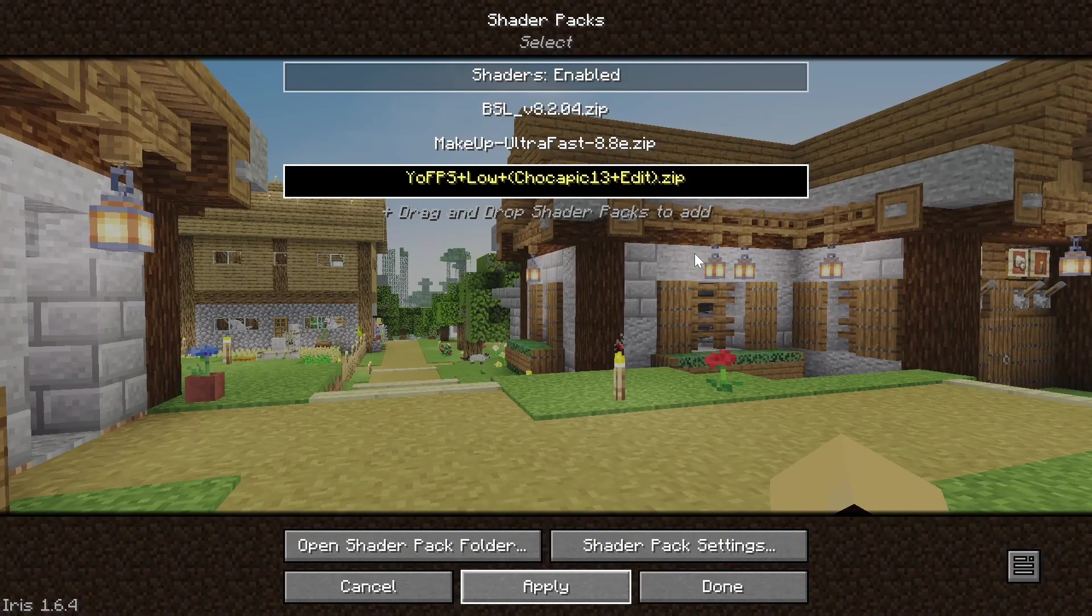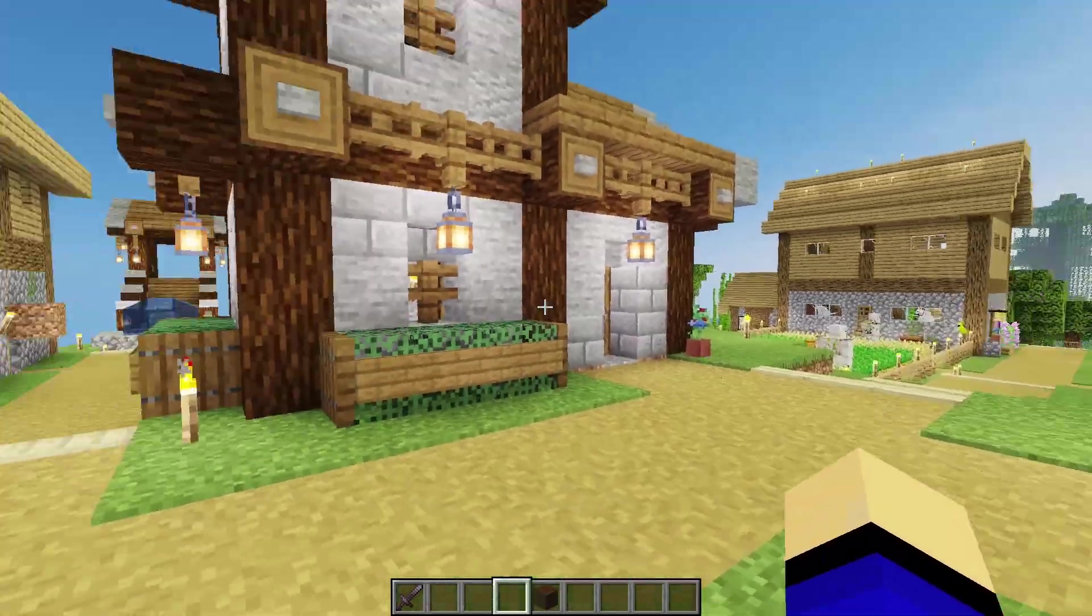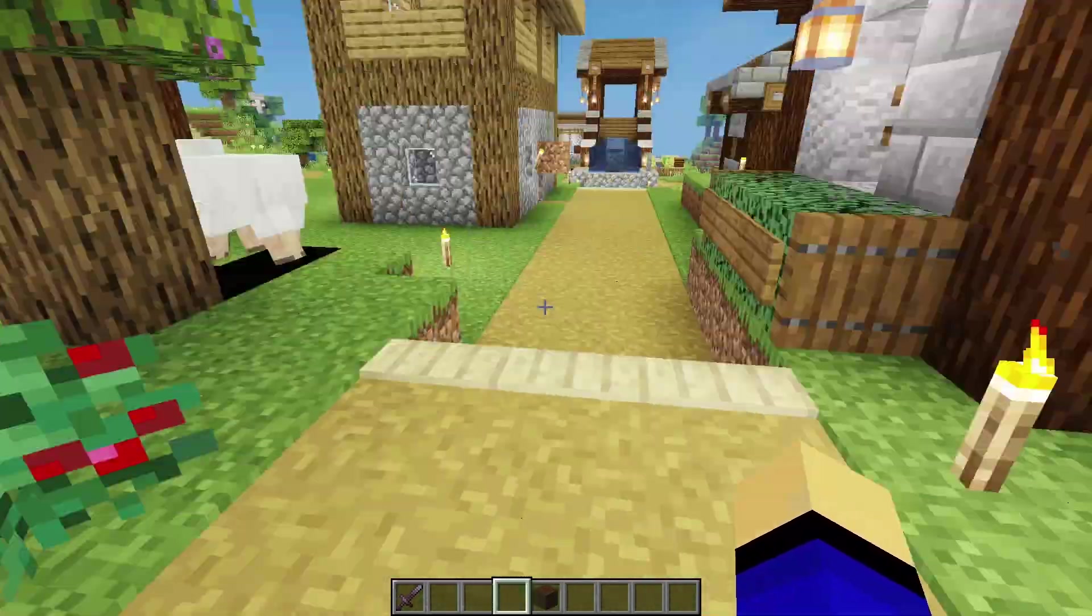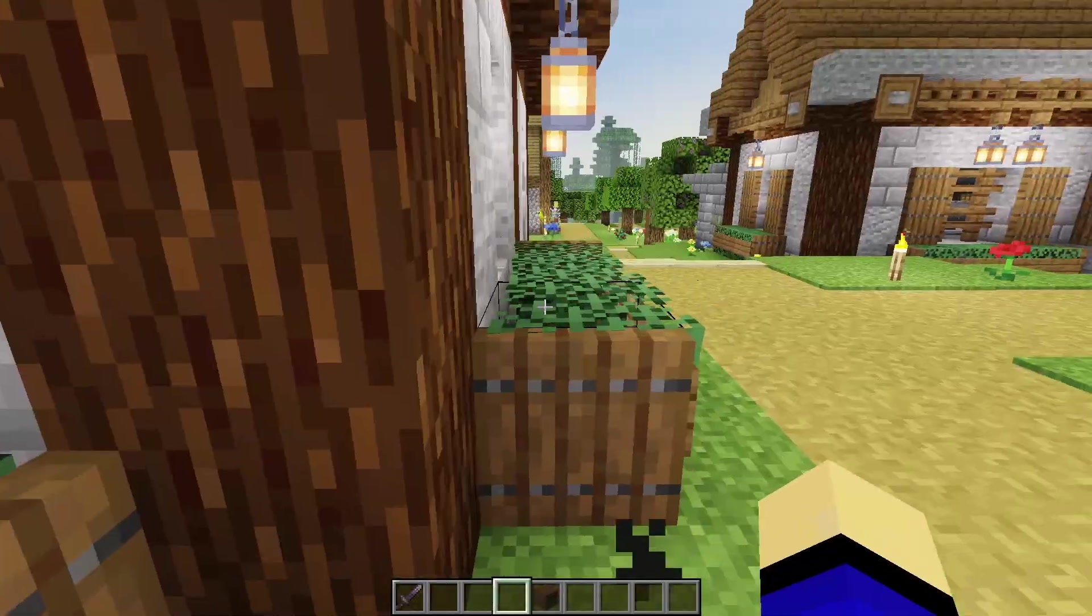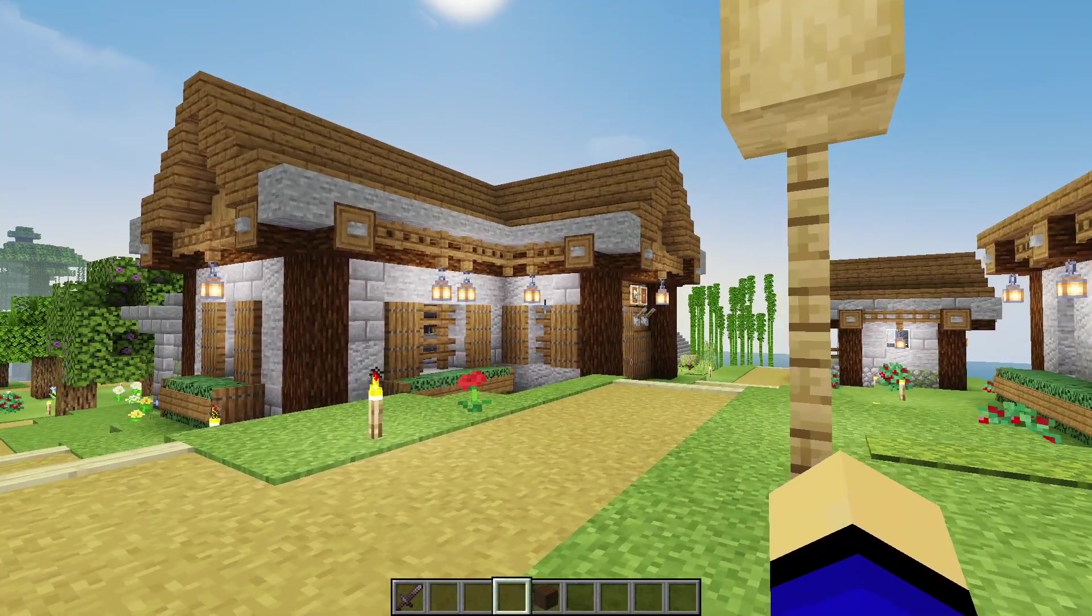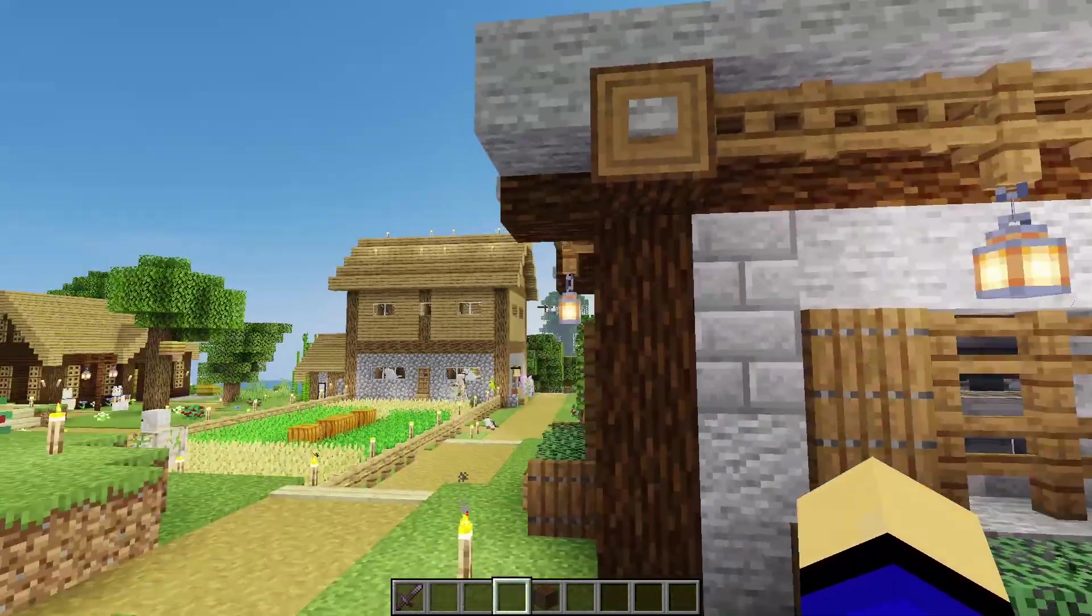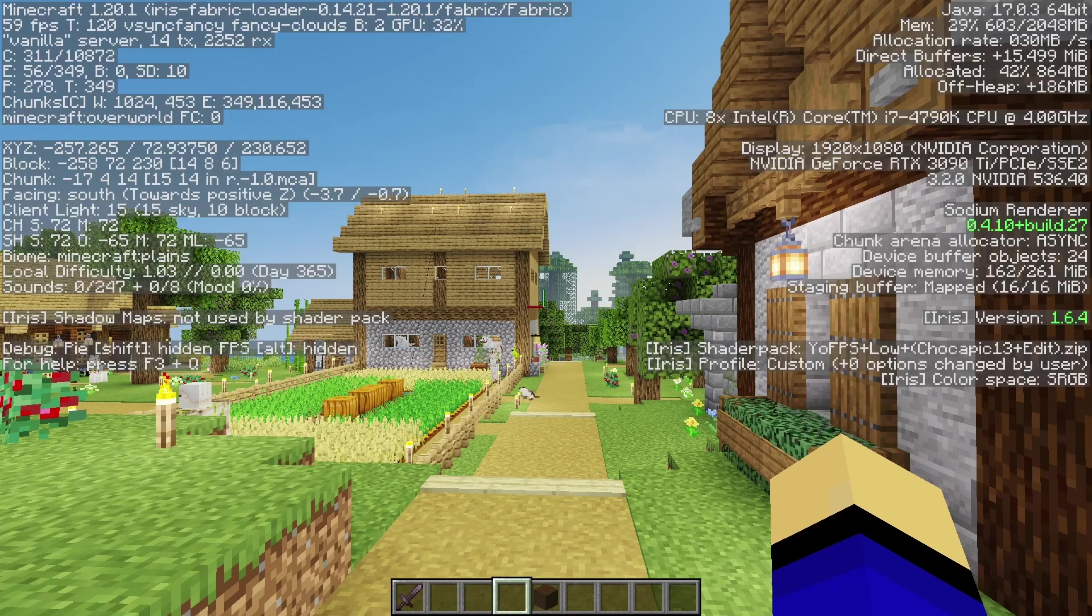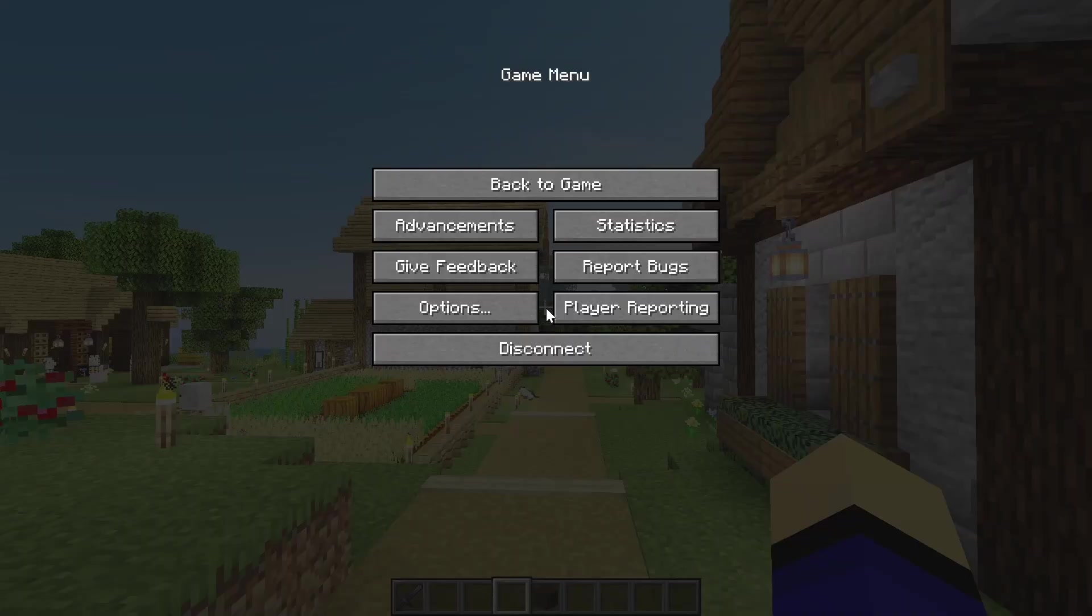It'll reload and boom. Now, this shader pack is installed and this one might not even be working, honestly. Nope, it is. You can see that stuff is moving here in the wind. That is shaders. But Yo!FPS is meant to be basically, like, very close to vanilla with very little shading. In order to run on a low FPS system, a worse system. As you can see, we're getting 60 FPS here.